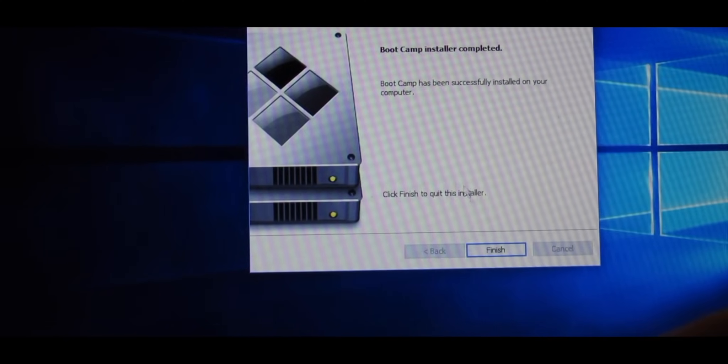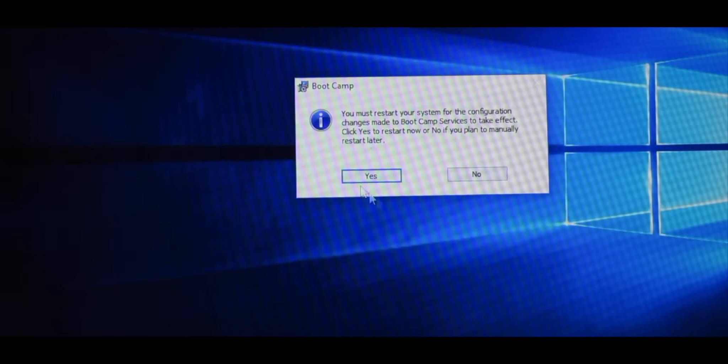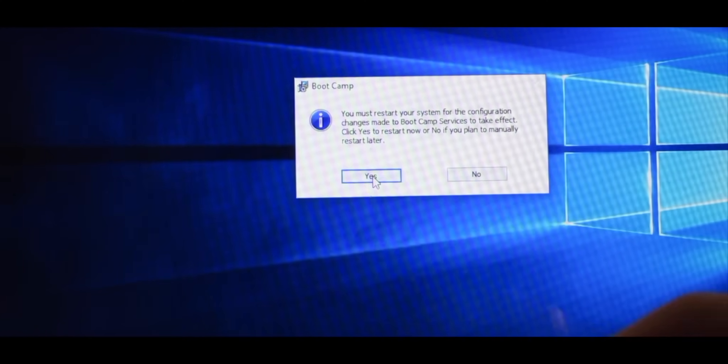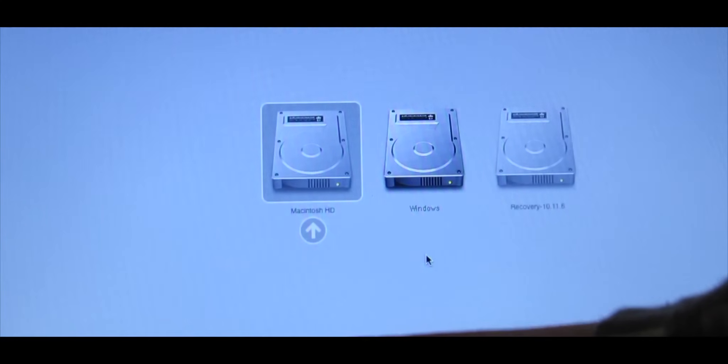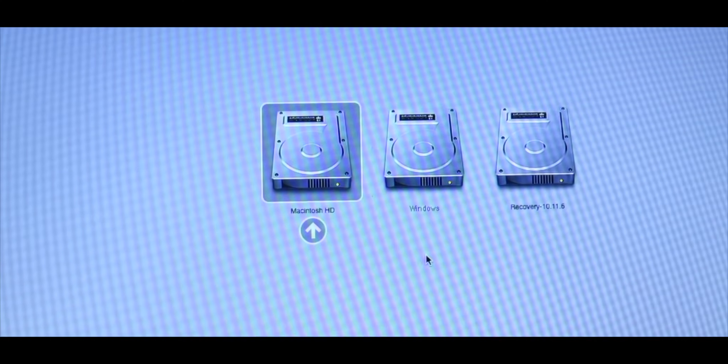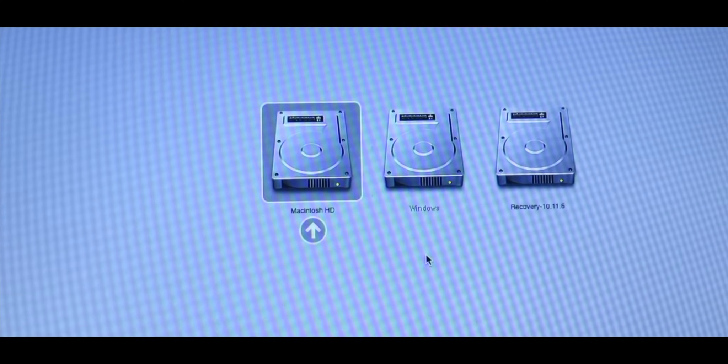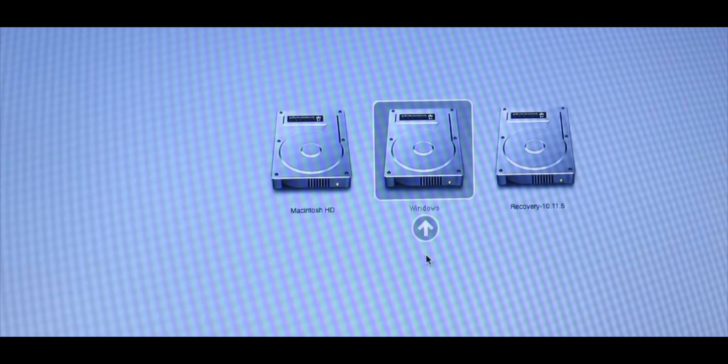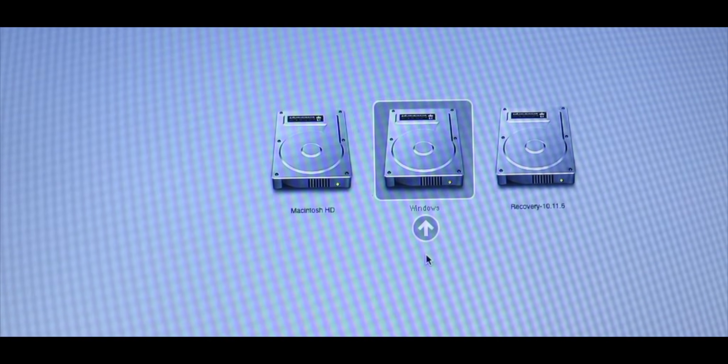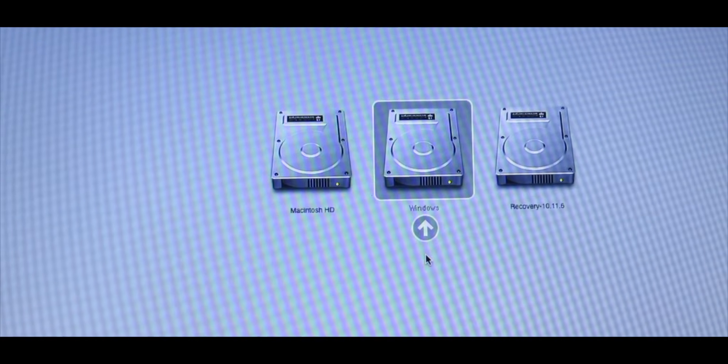As soon as that's done go ahead and click Finish and press Yes. It will restart. Make sure that when you restart you hold down the Option or Alt key, arrow over to Windows and press Enter. It'll take a little bit but it will boot into Windows.